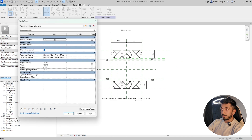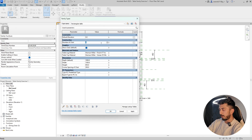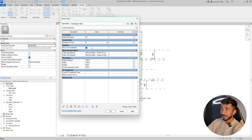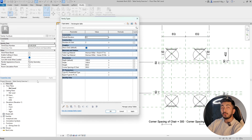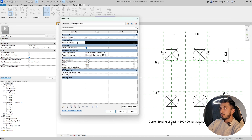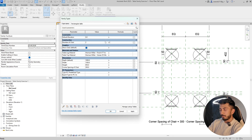Now coming to the IF statement — I want people to understand this properly, not just copy-paste a formula. I've reset back to two chairs. To start an IF statement, go to the number of chairs formula section. Note that the equal sign is already there, so unlike Excel you don't add one yourself.